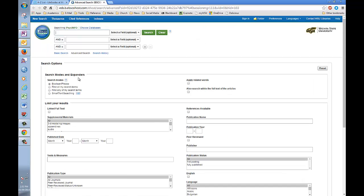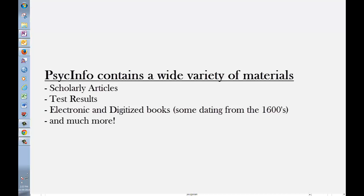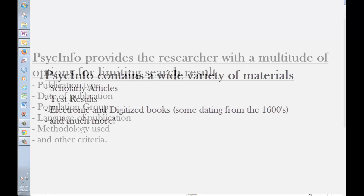Okay, so now we are on the search page for PsycInfo. PsycInfo is unique among our subject-specific databases for a couple of reasons. First, PsycInfo contains a wide variety of materials, from scholarly articles to psychological test results to electronic and digitized books. A few of the digitized books go back as far as the 1600s.